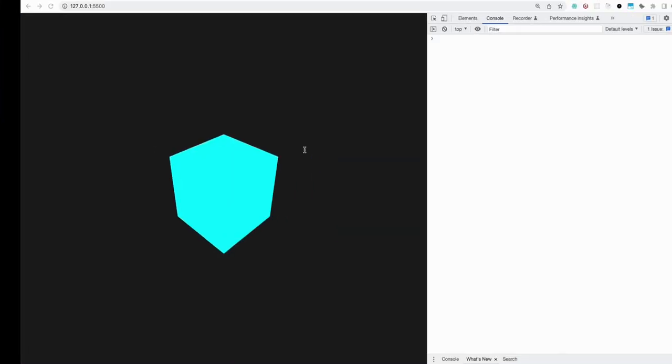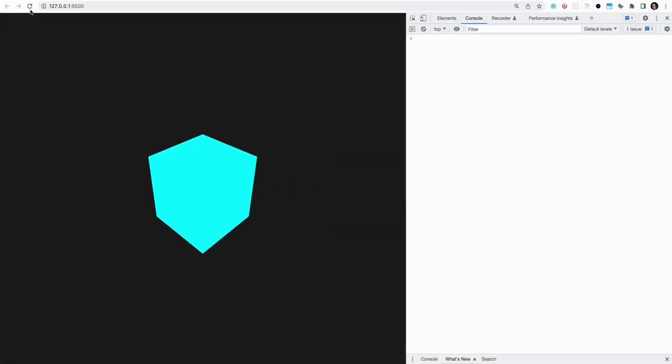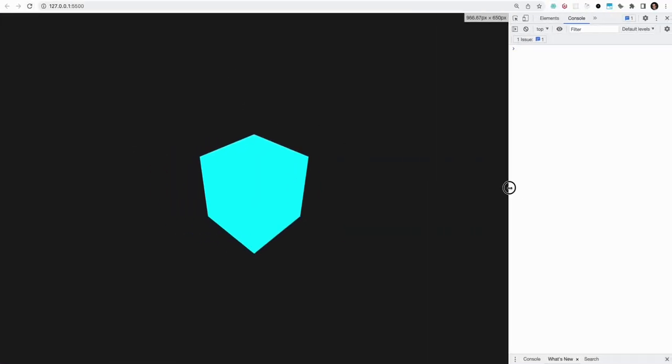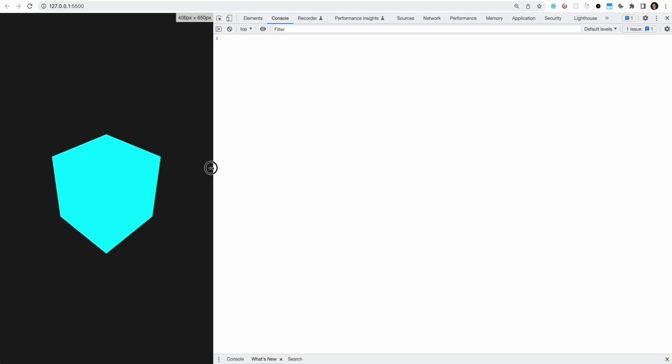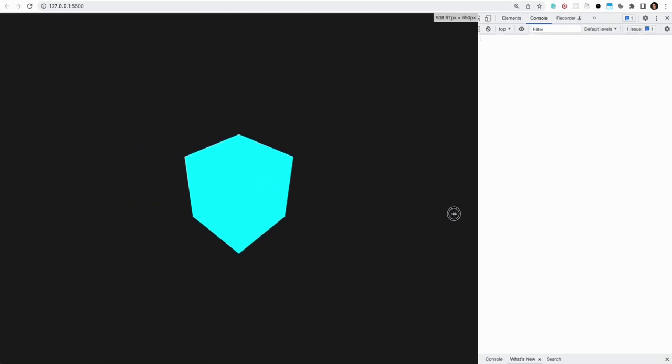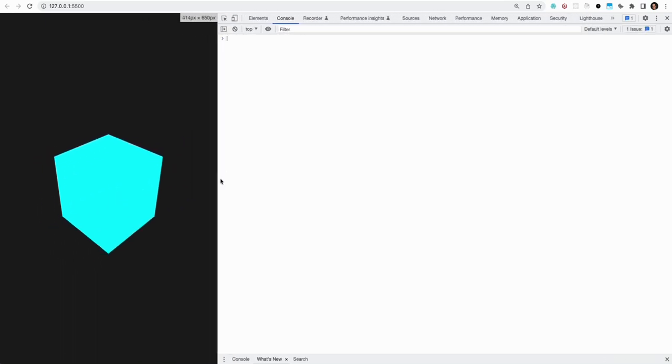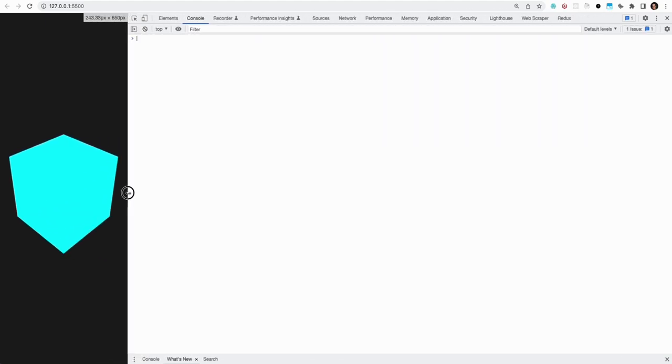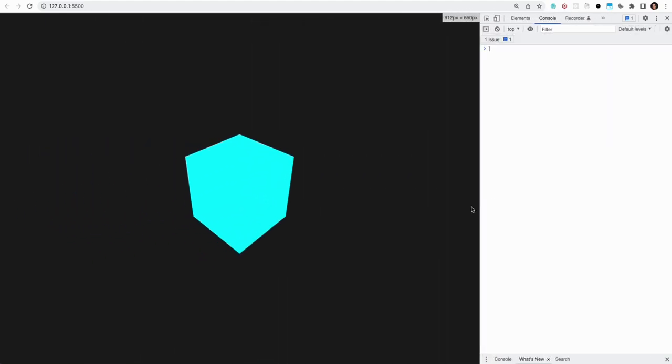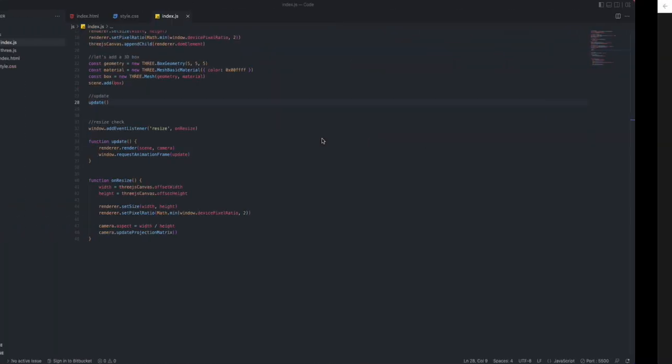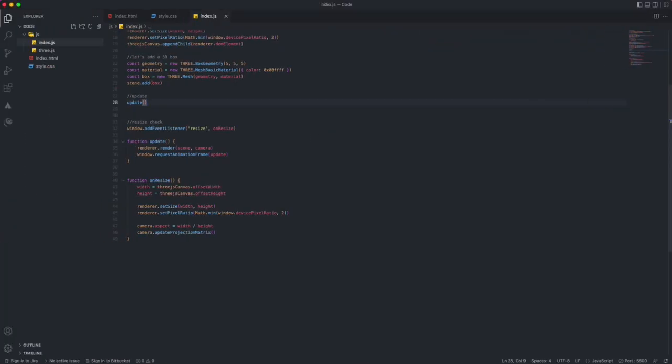With that being said, if we go back to our localhost and I change the size of the screen, you can see that this box over here is actually staying in the middle of the screen, which is what we need.